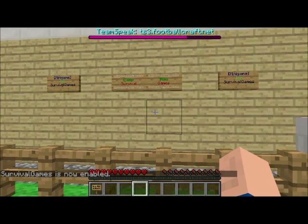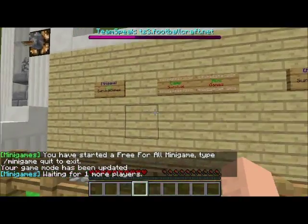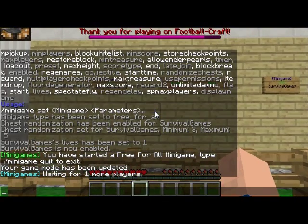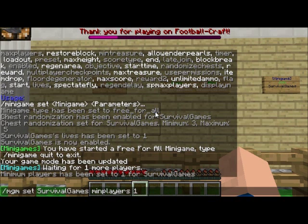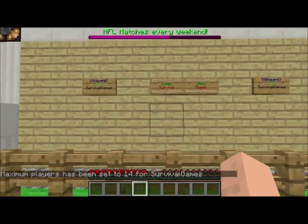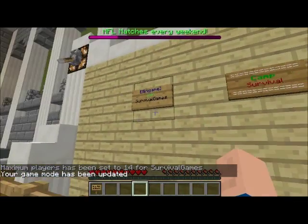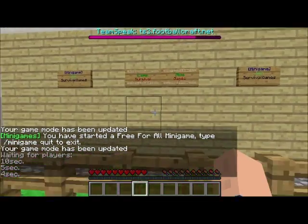I'll go back to the lobby and test it out. You need 2 players by default to start. If you want to change that, you can do slash mgm set survival games minimum players — I'll change it to 1. You can also do mgm set survival games max players; I'll set it to 14 since there are 14 spawns. Now with minimum players set to 1 I can join the minigame alone, it waits briefly, and then starts in 5 seconds.